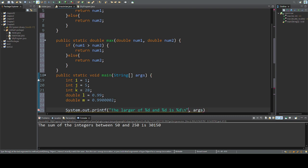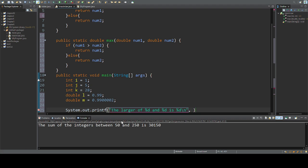And so I have to give it integers, I, K, and I'll do max I, K.